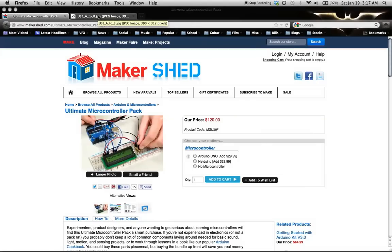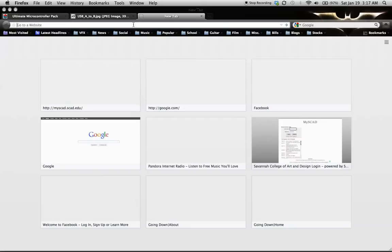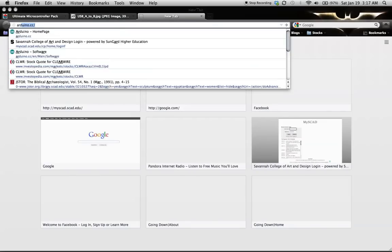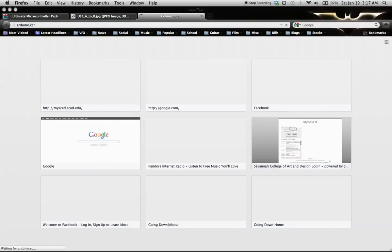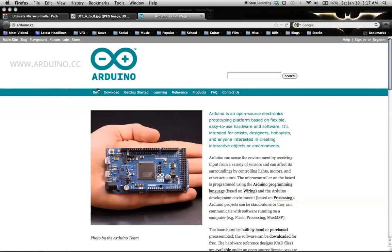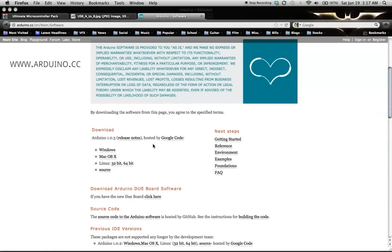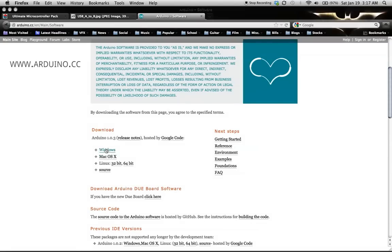One thing that doesn't come with it that you will need is a USB-A to USB-B plug. The first thing you'll do is navigate to the Arduino.cc website and download the software depending on what operating system you're using.